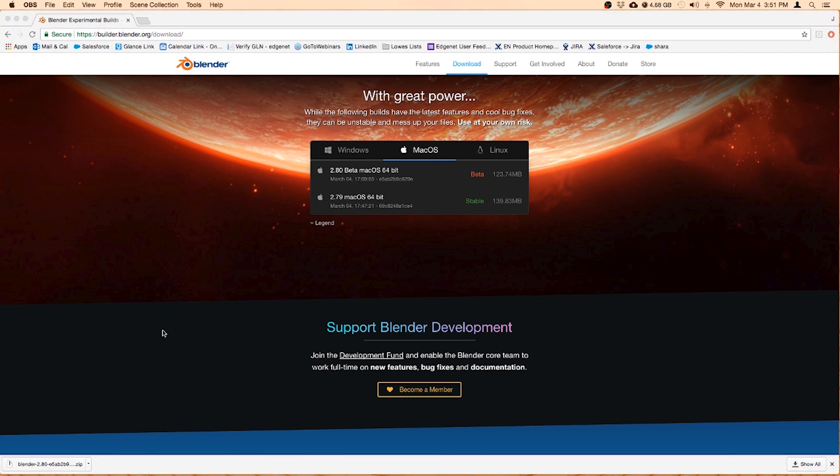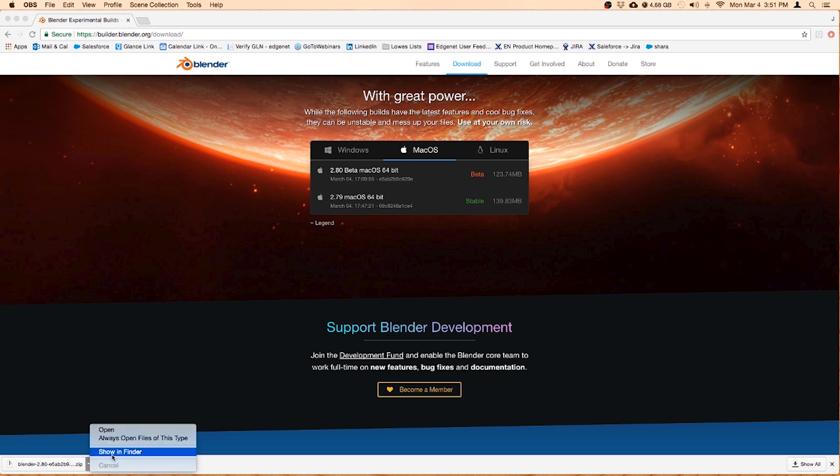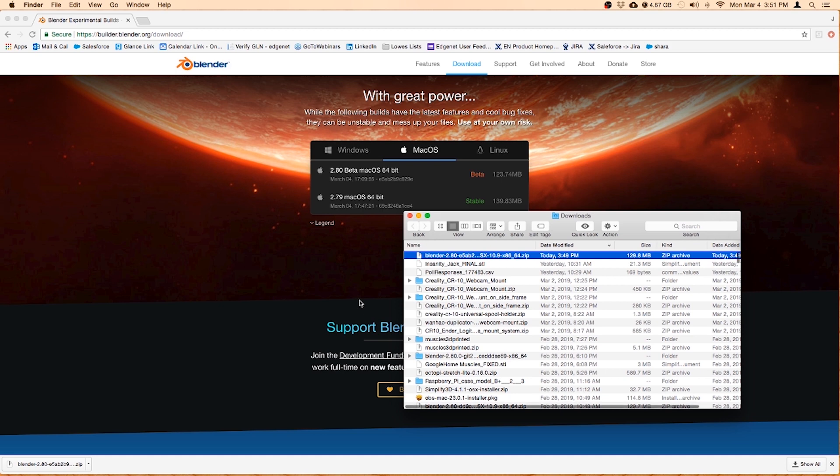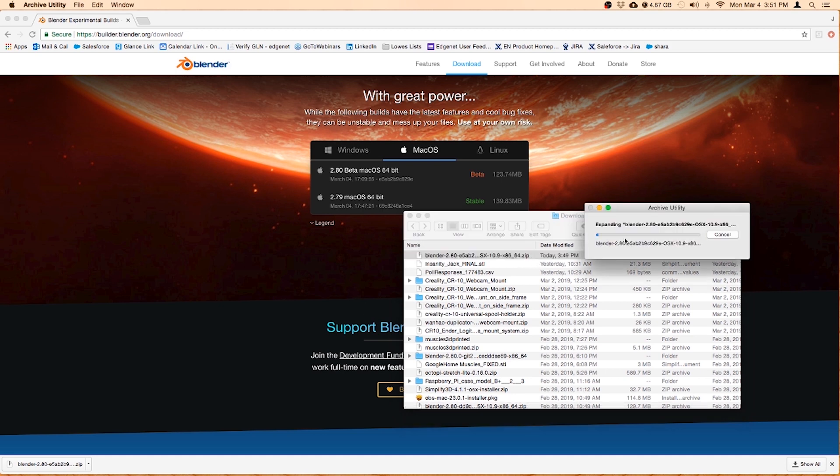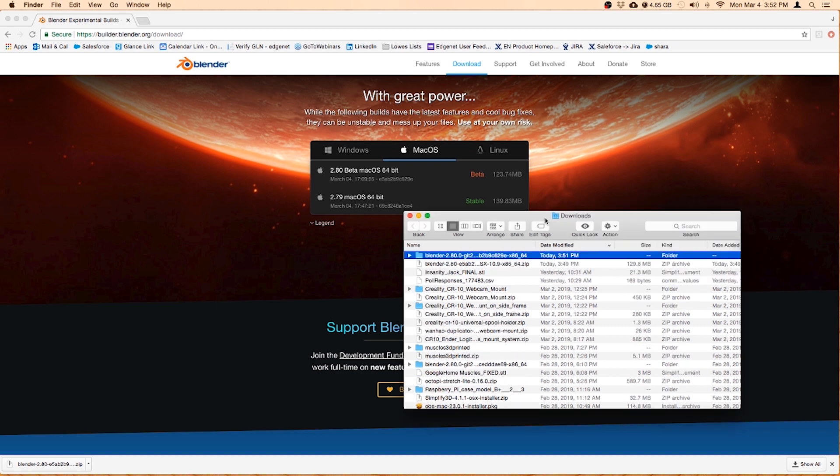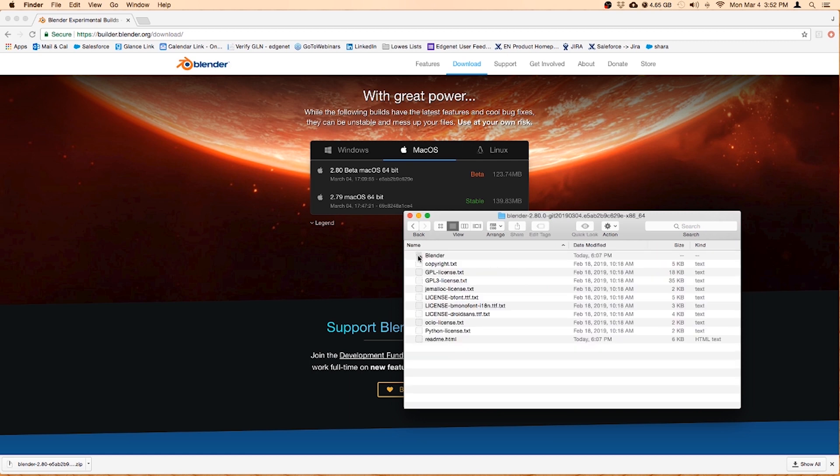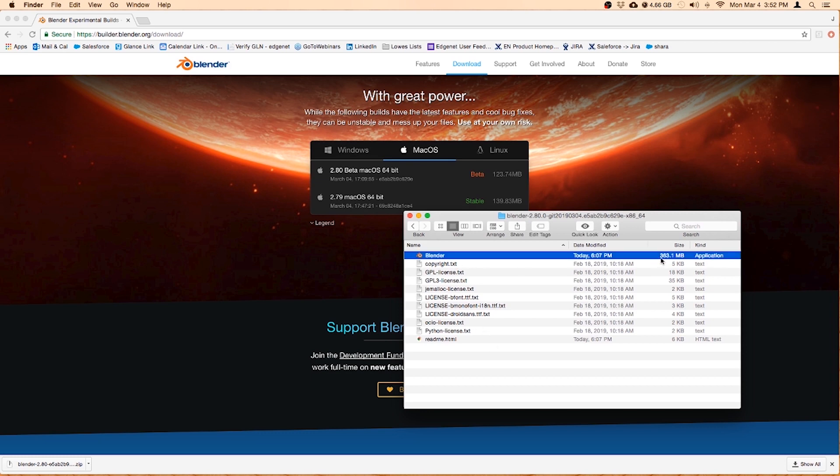Once the download is complete, you can double click it or click on this little arrow and show in Finder. And then you can double click on the zip file. That will unzip and extract all that information. And voila, you'll have a new Blender folder. Go ahead and double click that folder. And in the folder you should see an application file, looks like it's about 363 megs, and you should see the Blender logo. So double click on that.